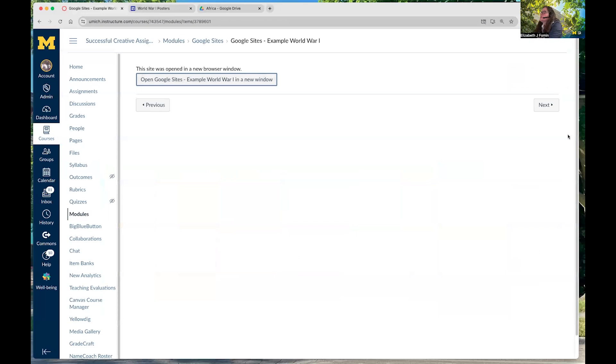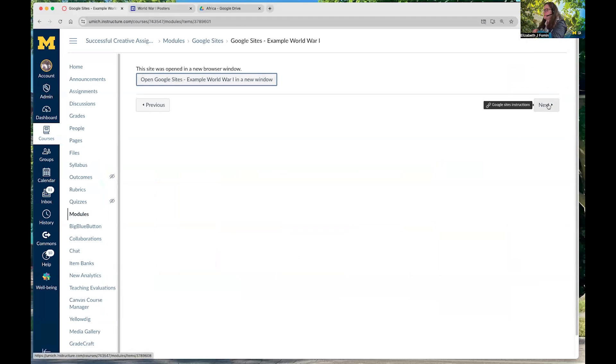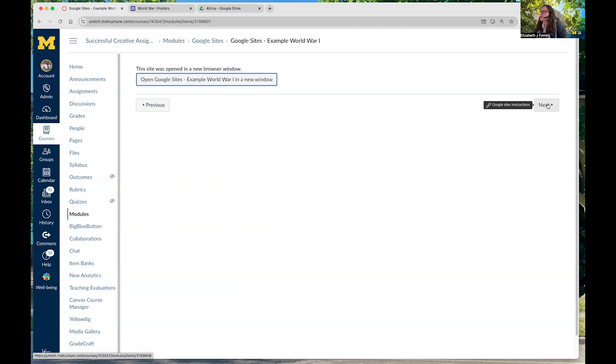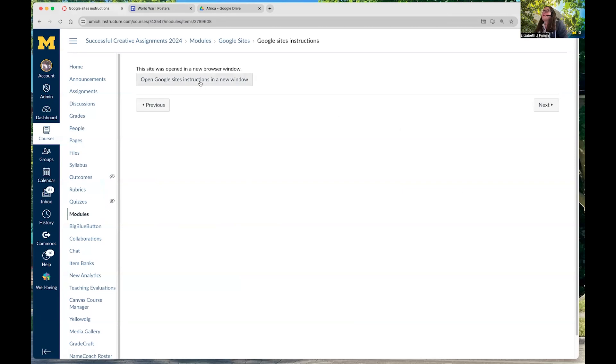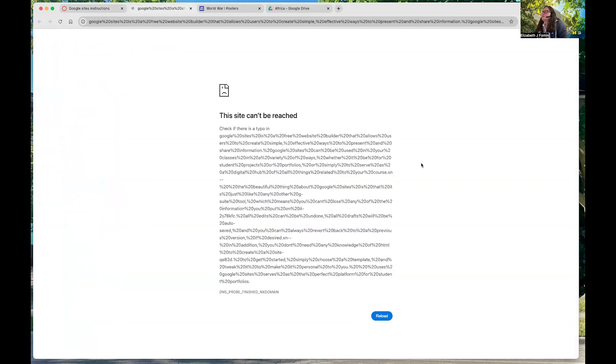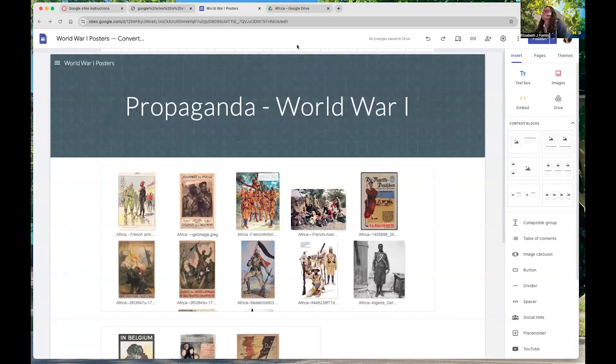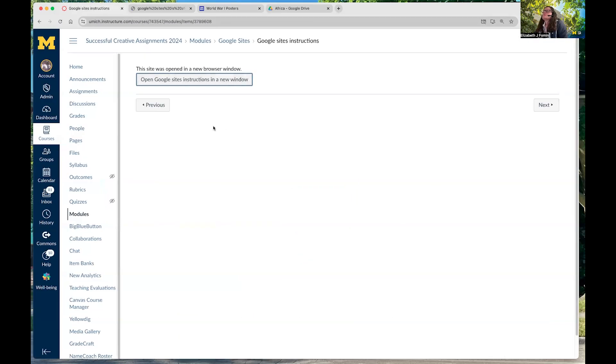So, I highly recommend Google Sites if you want your students maybe to compile a lot of images together. Or if you're using a large amount of other kinds of data, you can put in Google Drive, link it to the site, and then control who can and cannot see it. So, here's the instructions for Google Sites. Oh, I guess this link is no longer any good. I'd have to take that out.